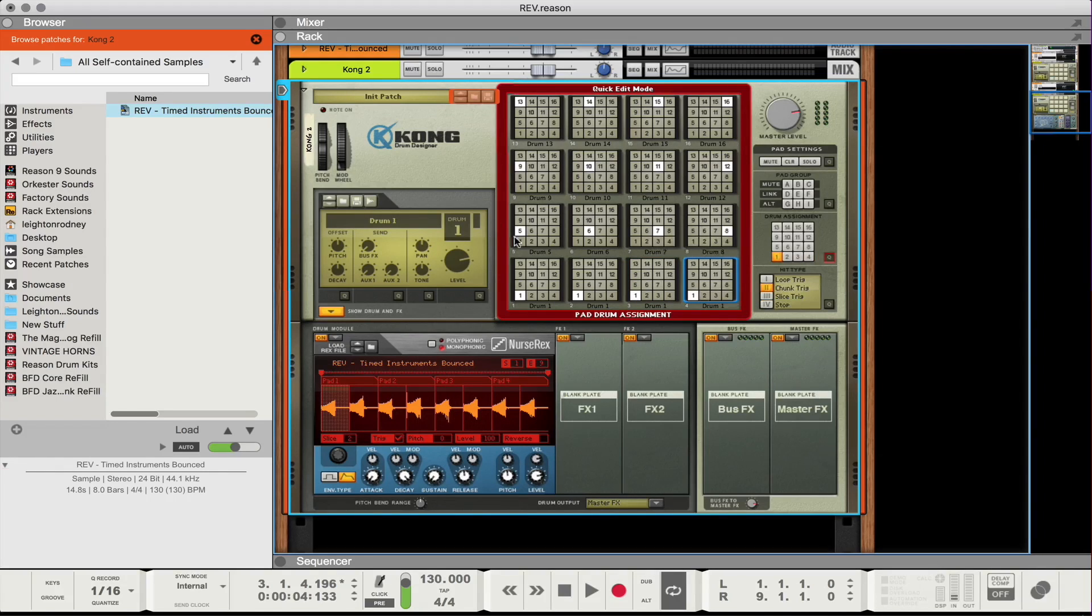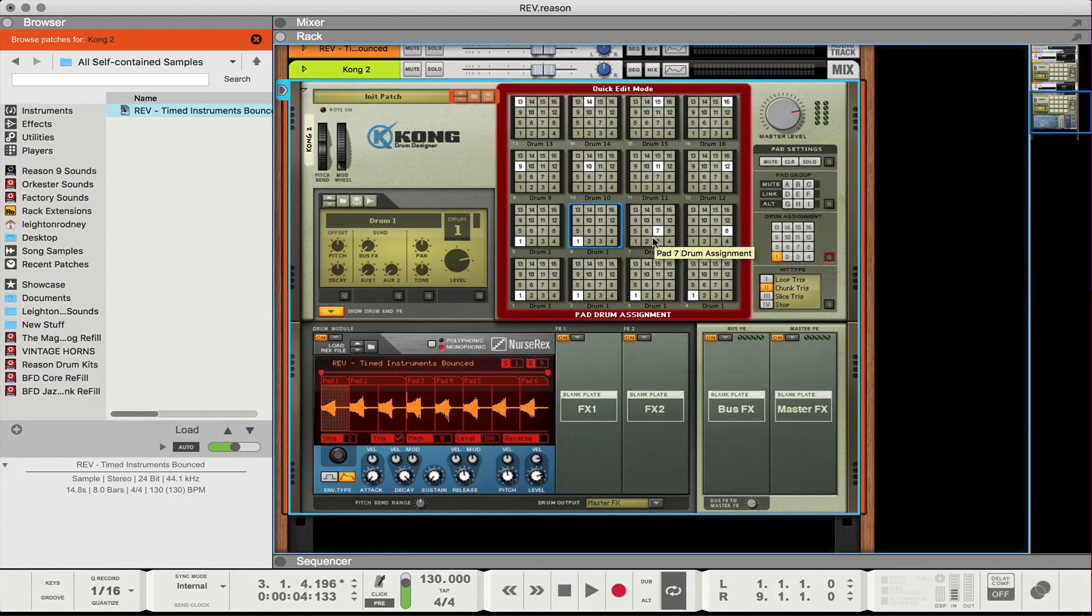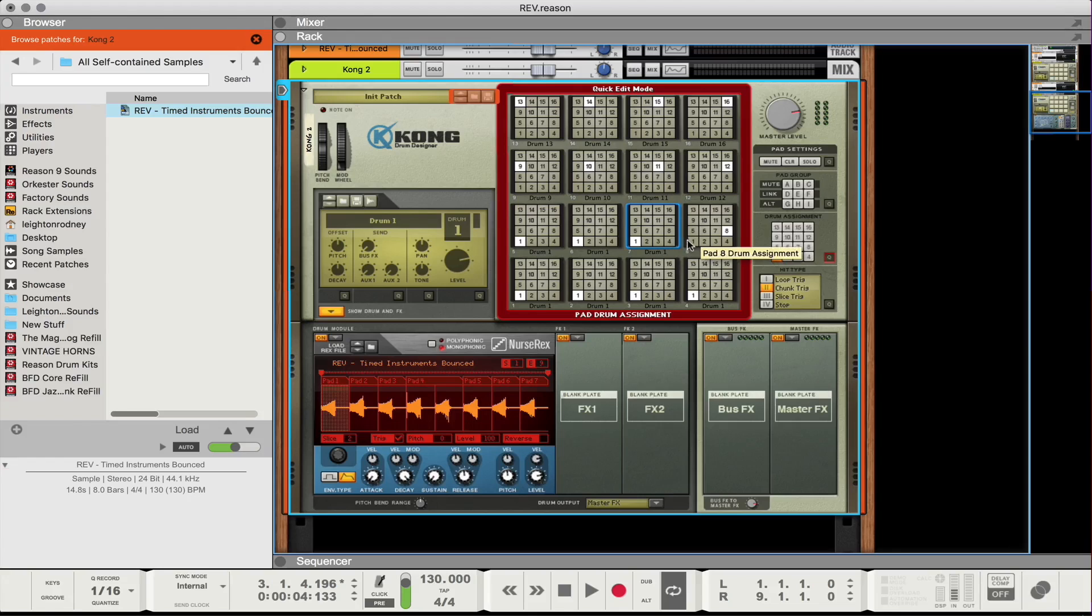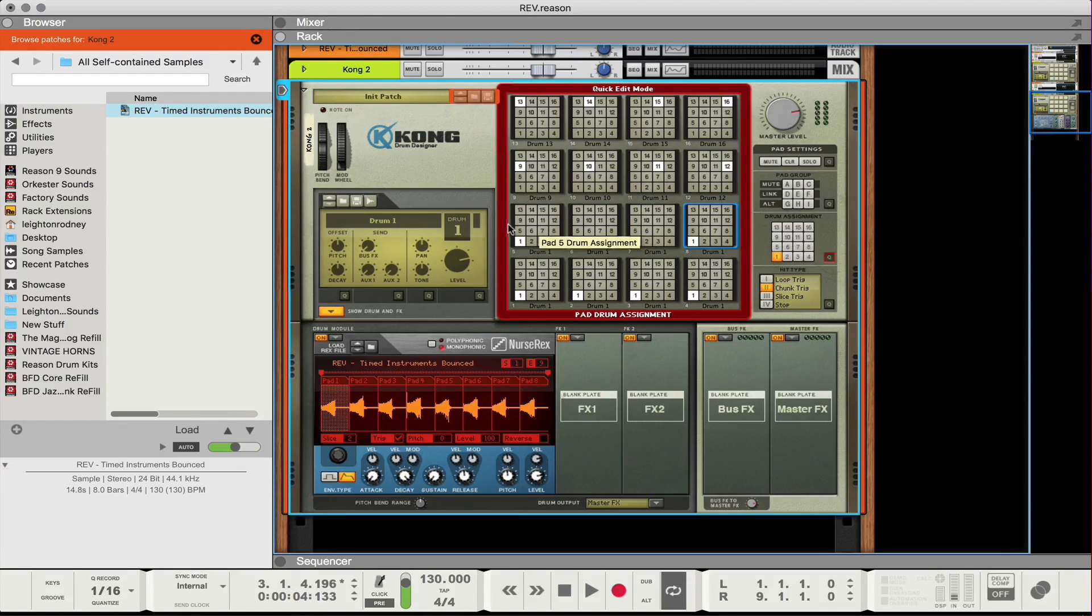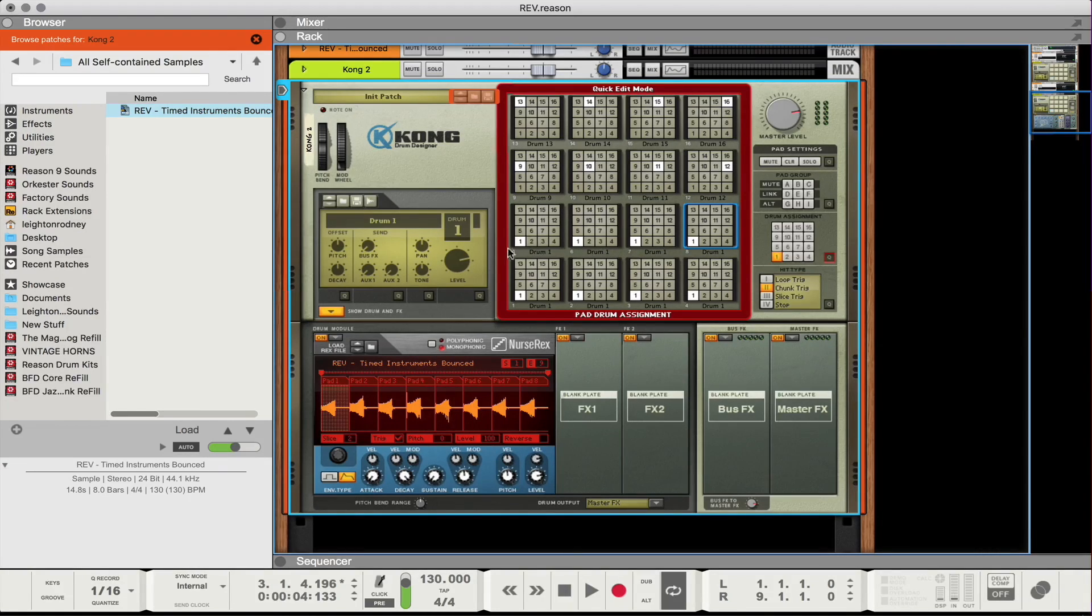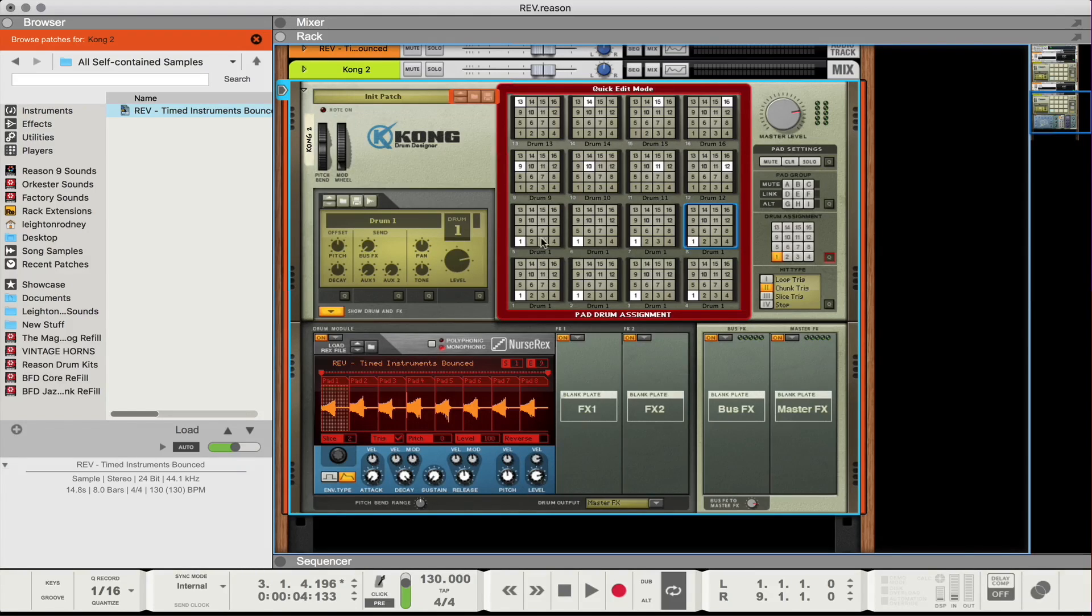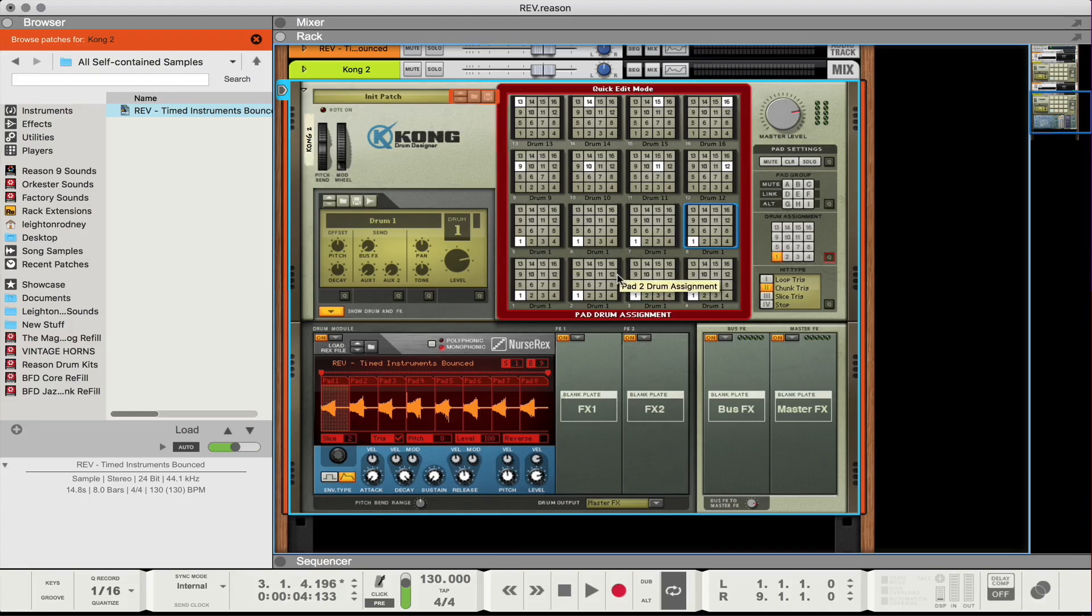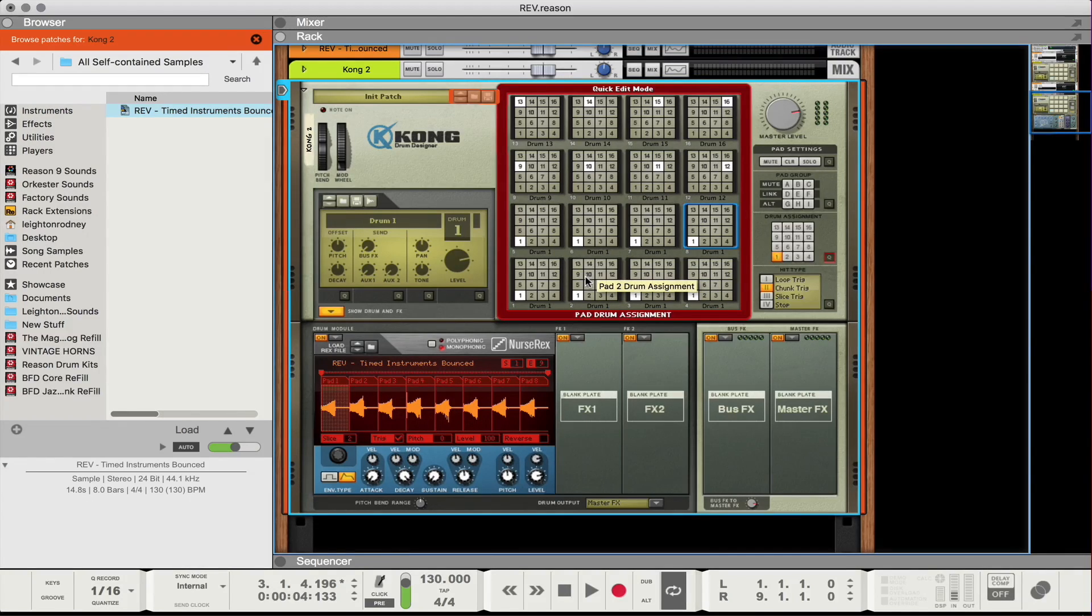So each pad is going to be assigned to pad number one. So in most cases you wouldn't want to have this setting but because I have the same sample on all these pads, what's gonna happen is that I need it to trigger the same sample basically. So I'm setting all these to number one.